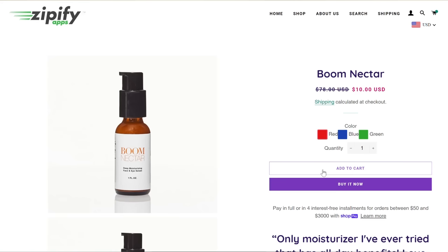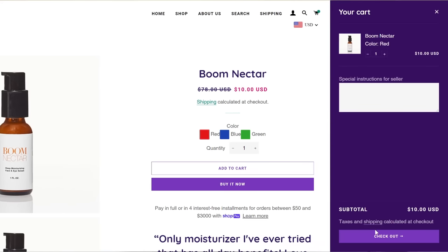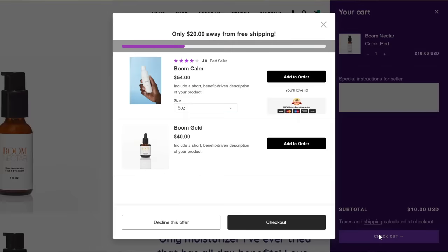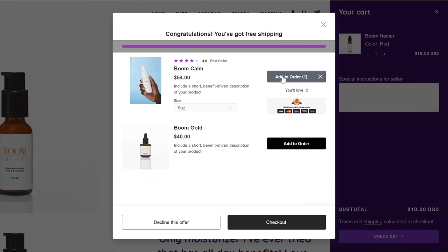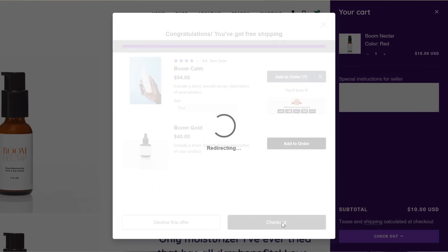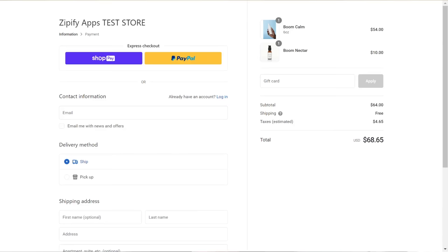On the live offer page, the bar will appear partially filled initially as it will take into account the products that are already in the cart. As a customer adds more products to the offer, the bar will gradually fill up. Once the customer reaches the free shipping threshold, they will be informed that they were granted free shipping.